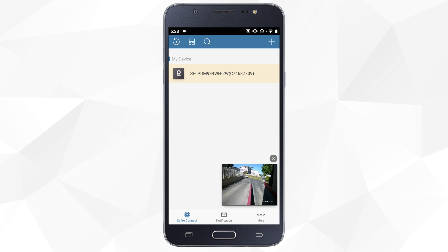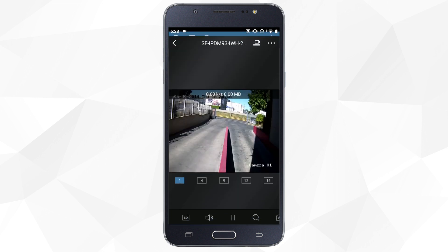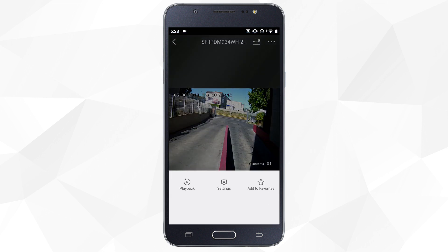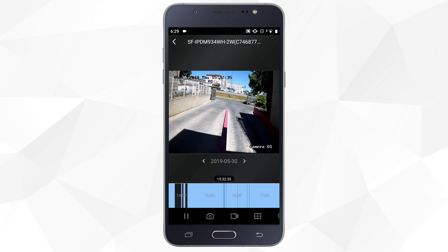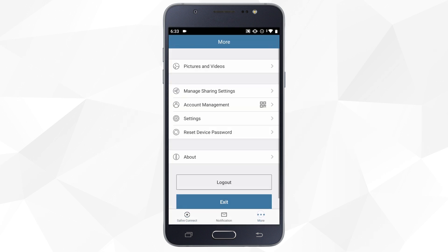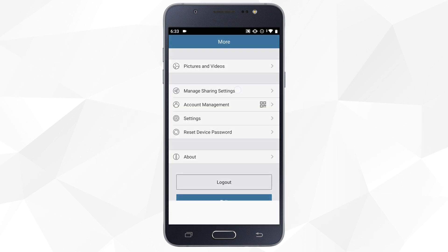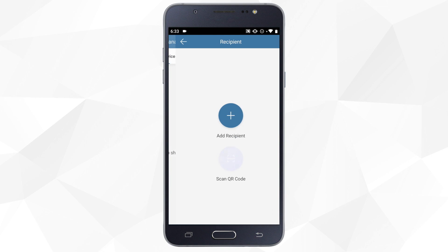Now we can see the live stream, access recordings stored on the SD card, and share access to the camera with other users.